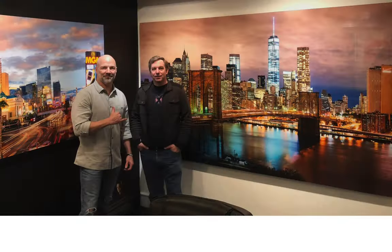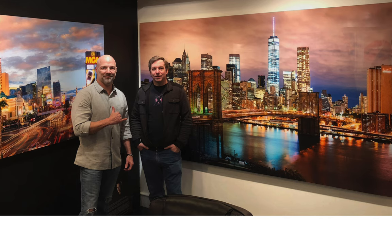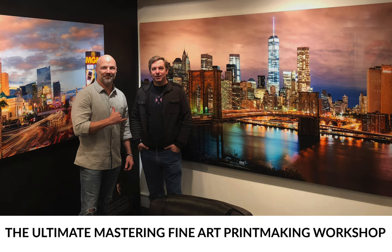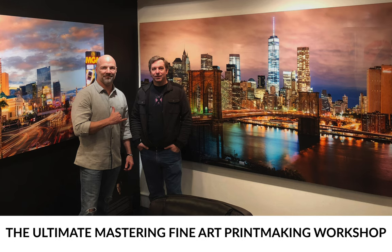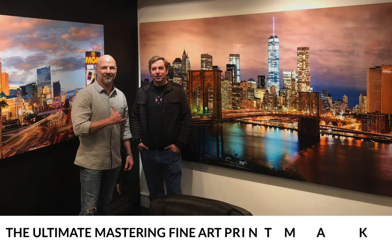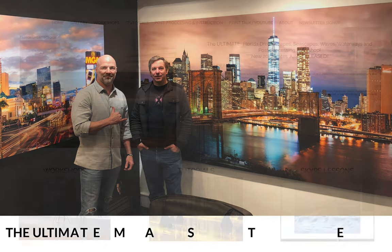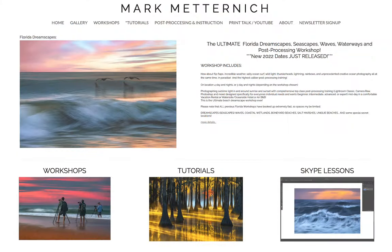It is something that Robert B. Park and myself, my co-partner in the Ultimate Mastering Fine Art Printmaking Workshop, have been advocating for years now, but people are slowly starting to catch on.